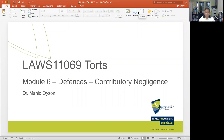Hello everyone and welcome to Module 6. In this module we're going to be talking about contributory negligence. What makes this different is that in the past five weeks of this unit we focused on the negligence of other individuals that caused harm to others — a defendant who by his negligent actions caused a plaintiff to suffer harm or injury.